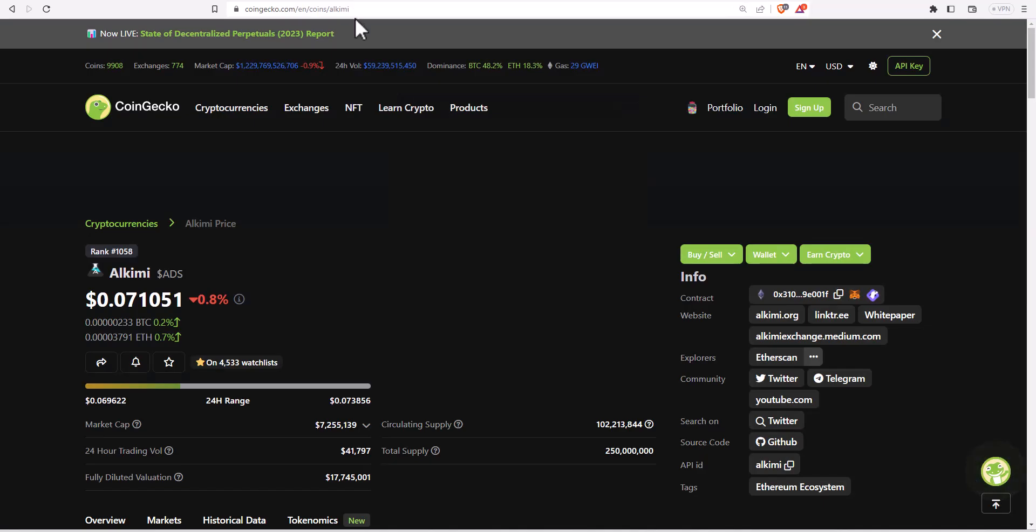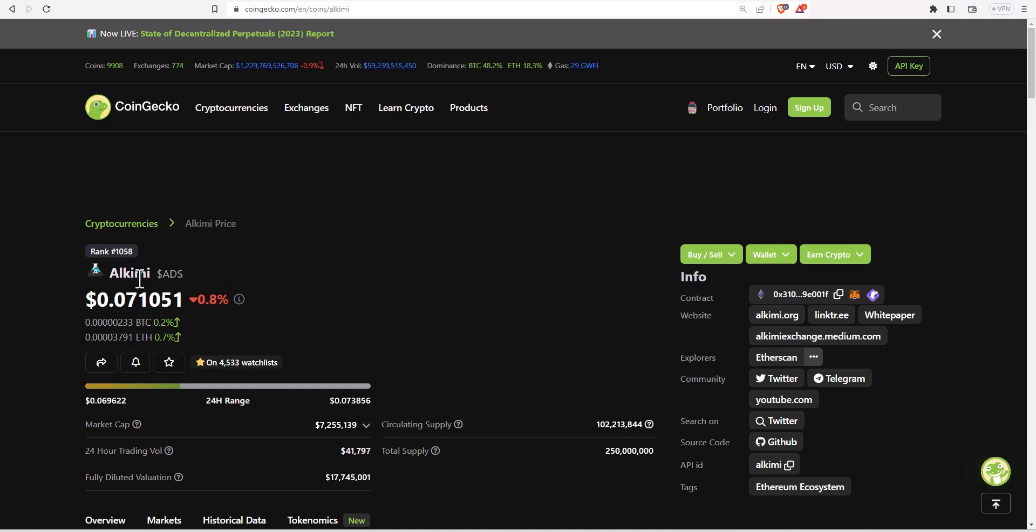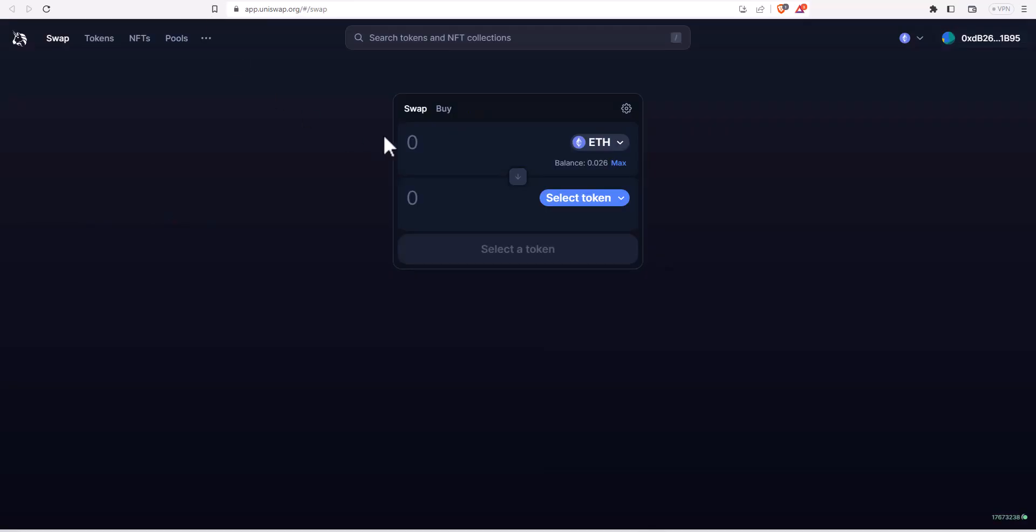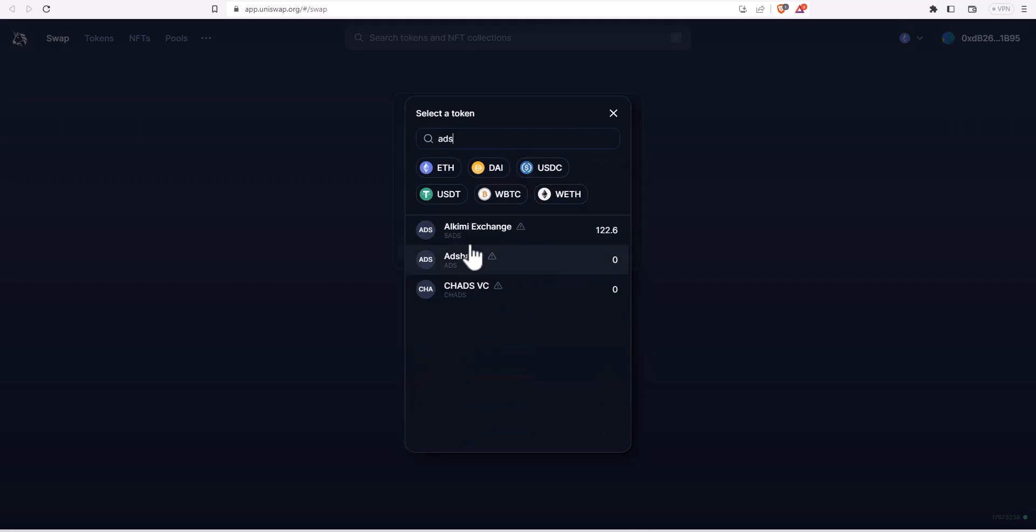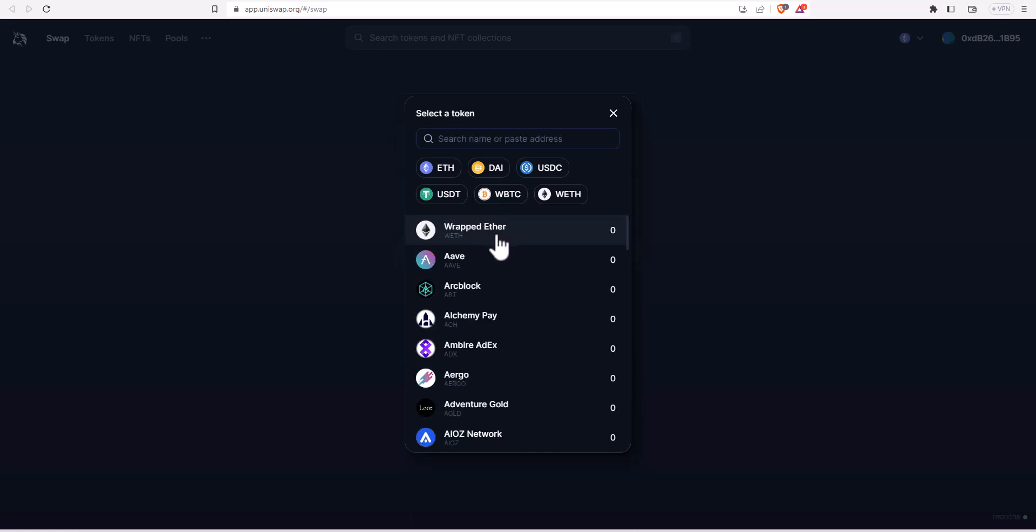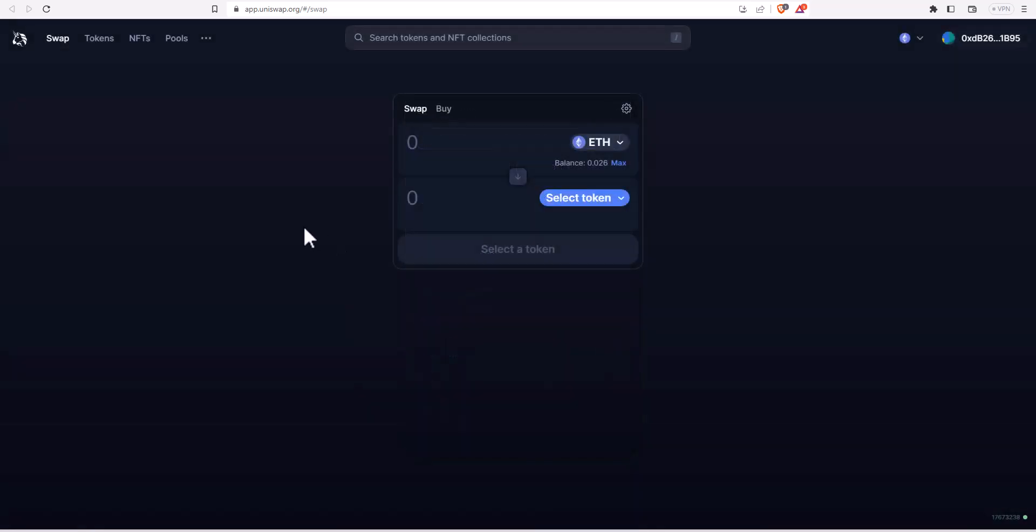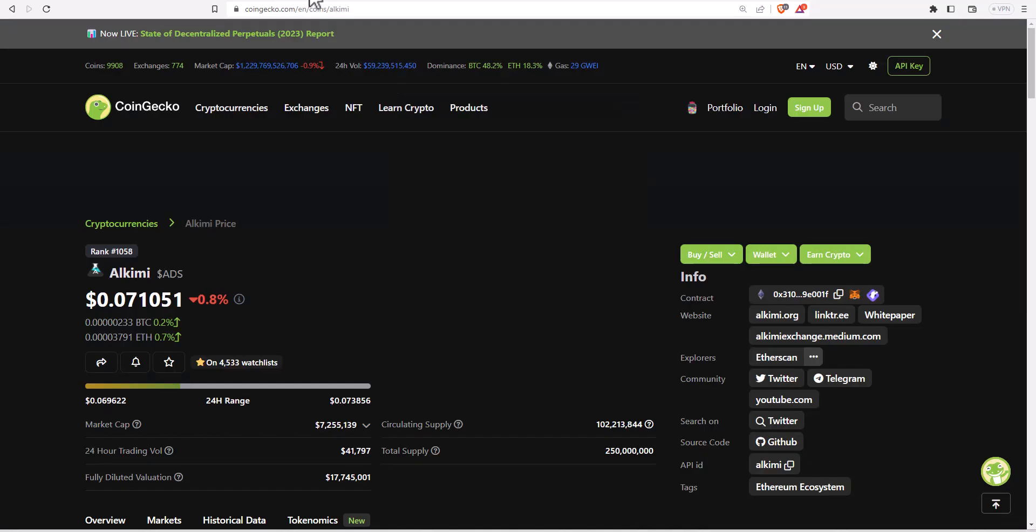You just need to go over to coingecko.com and I will put the link in the description below for that. Find the coin that you want - in this case we're going to use Alchemy because it's a coin that I like and the ticker symbol for that is ADS. You can search over in this Uniswap interface for that particular coin. I can just type in ADS and then I would need to make sure I find the one that corresponds to that.